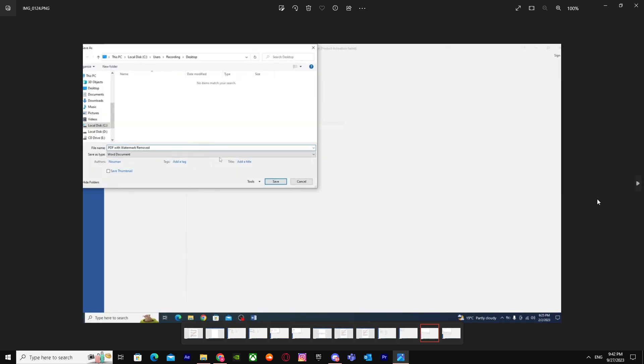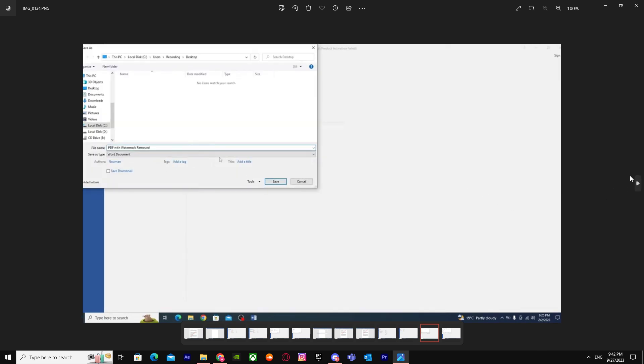Save it on your PC and name it whatever you want. That's basically how you can remove a watermark from a PDF. I hope I helped you out!